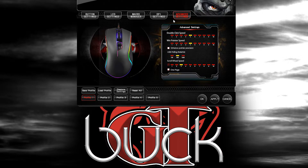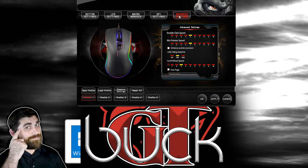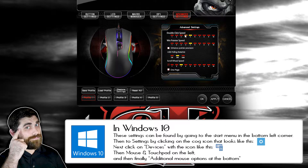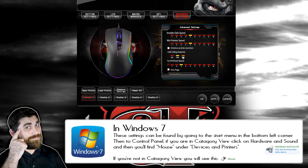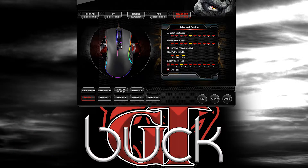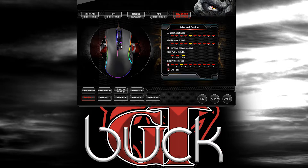The Advanced Settings are basically your Windows settings — you've got how fast your double-click works, your pointer speed, your Windows pointer speed, as well as the Enhanced Pointer Precision. One thing that's not on Windows, I believe, is this USB Polling Rate, which is how fast the computer communicates with the mouse. A thousand is one millisecond, 500 is two milliseconds, and 125 is eight milliseconds. Below that you have your Scroll Wheel Speed, which controls how fast you scroll through a page — one, two, or three lines at a time — or you can check the option to skip an entire page, kind of like Page Up and Down but with your scroll wheel.